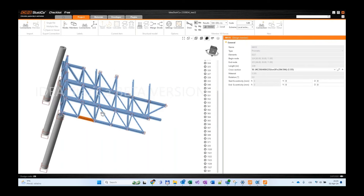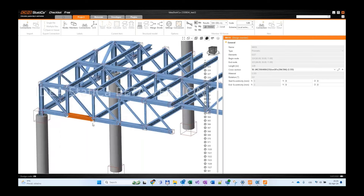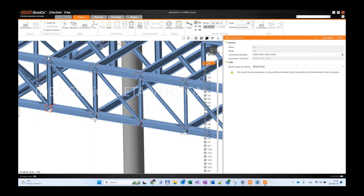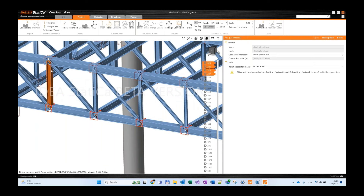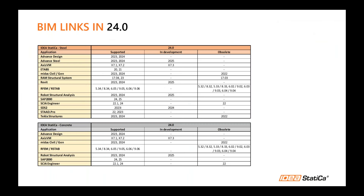From CheckBot Free you can send connections to Viewer, download the IDEA StatiCa file, see all loads in the manager and scene, and display loads to verify everything is correct — but you cannot open IDEA StatiCa Connection without a paid license. Here is the updated BIM links table showing supported versions in Version 24, including Autodesk products at version 2025. SDS/2 v24 will be connected in the first patch.